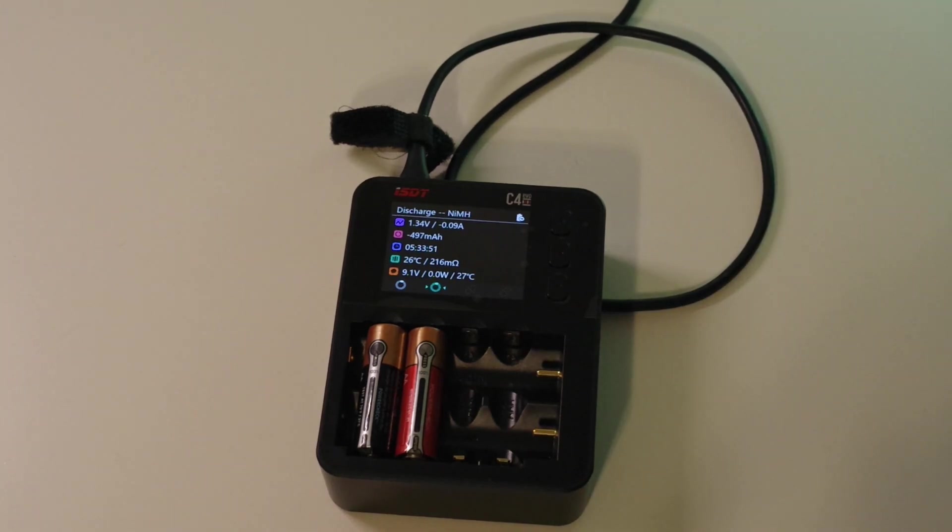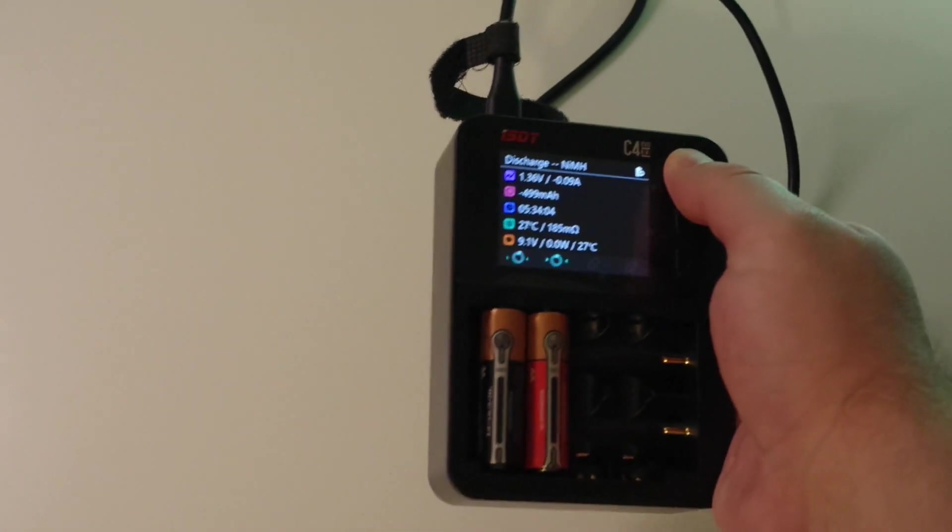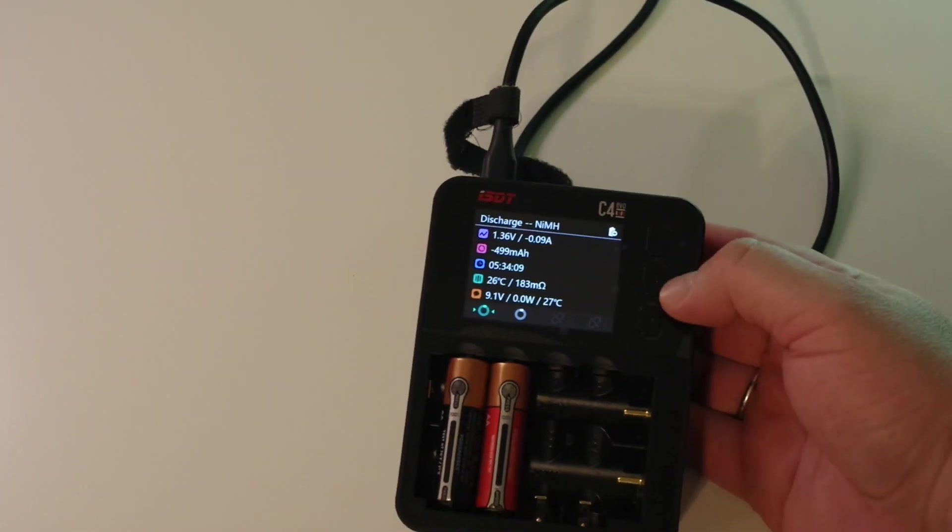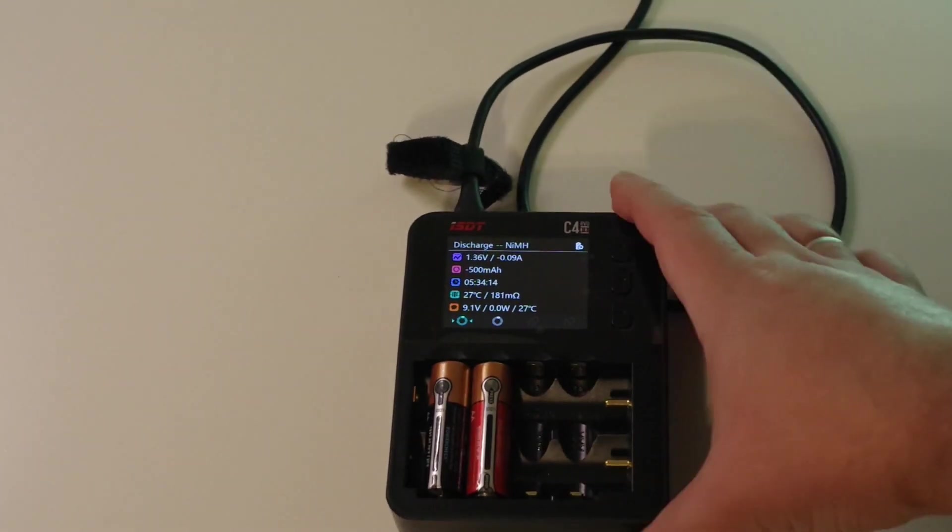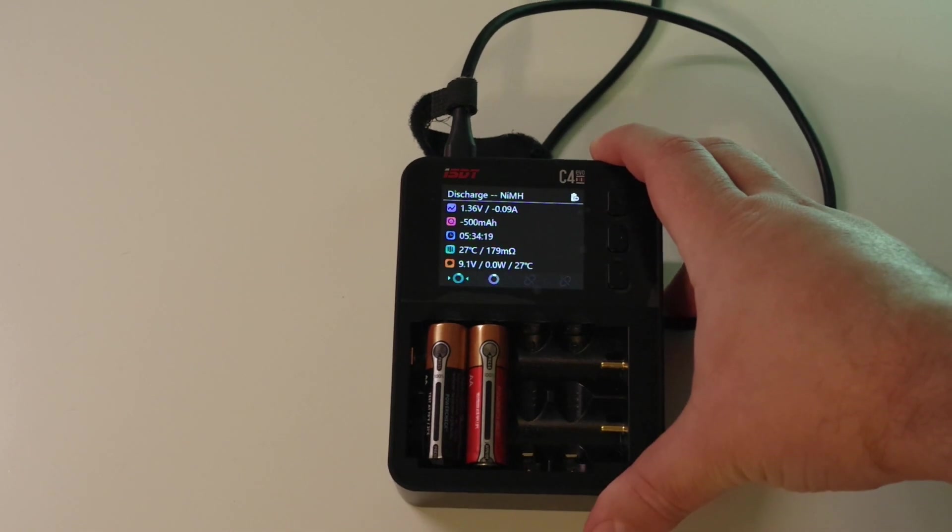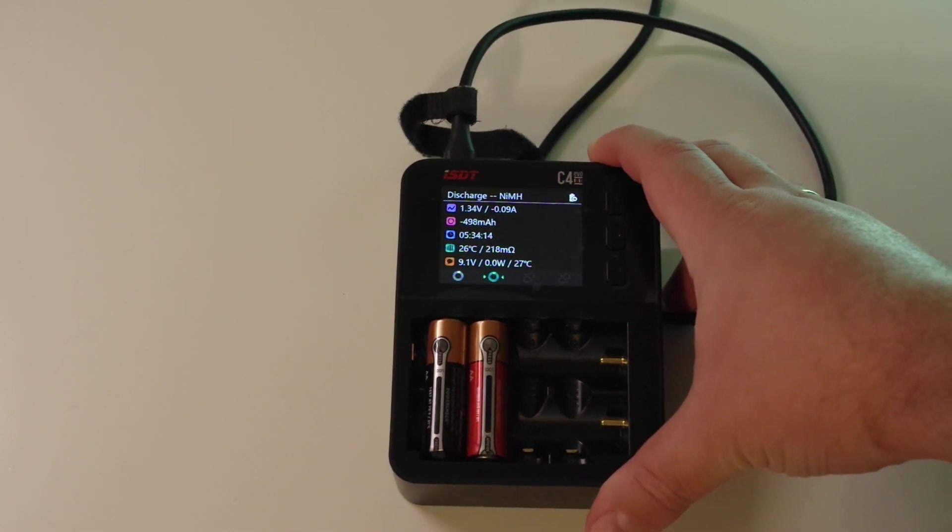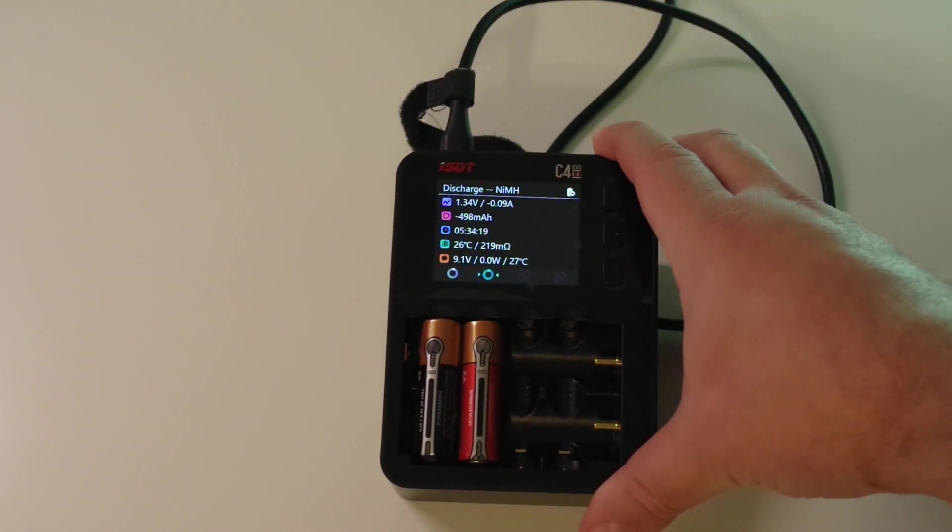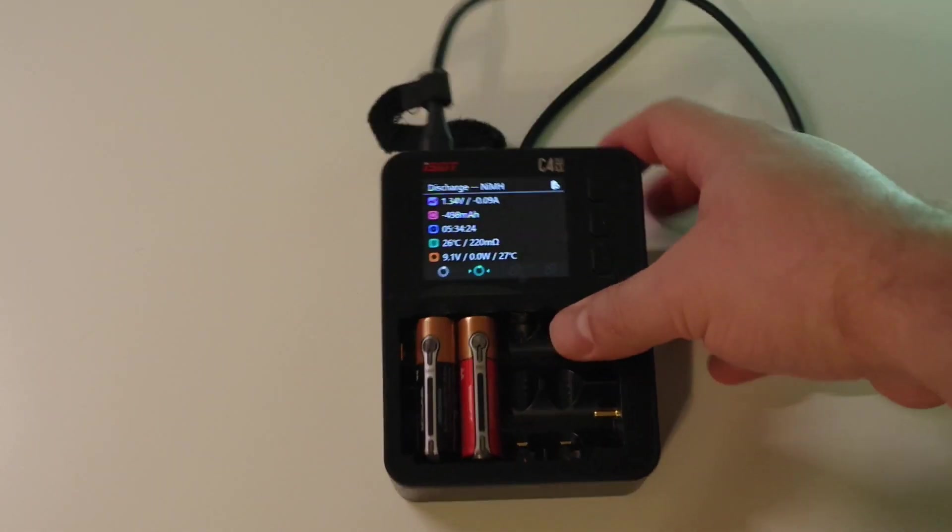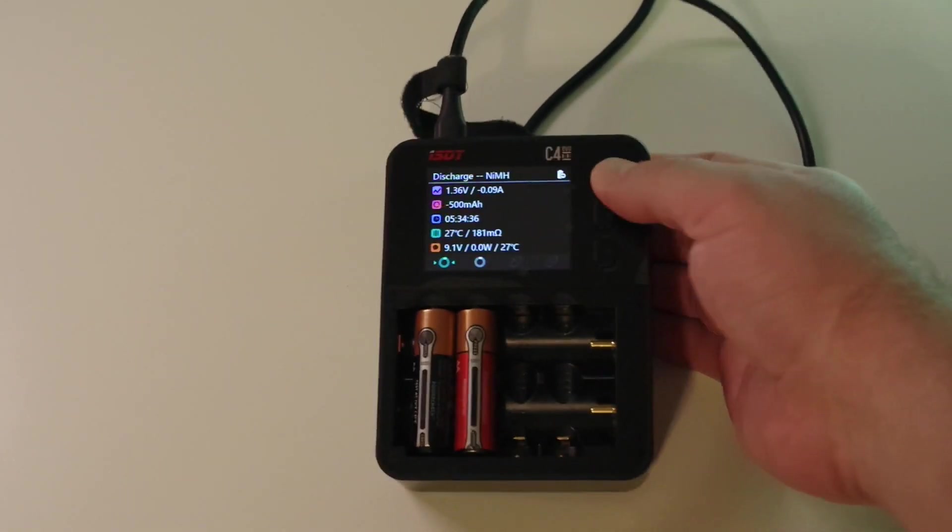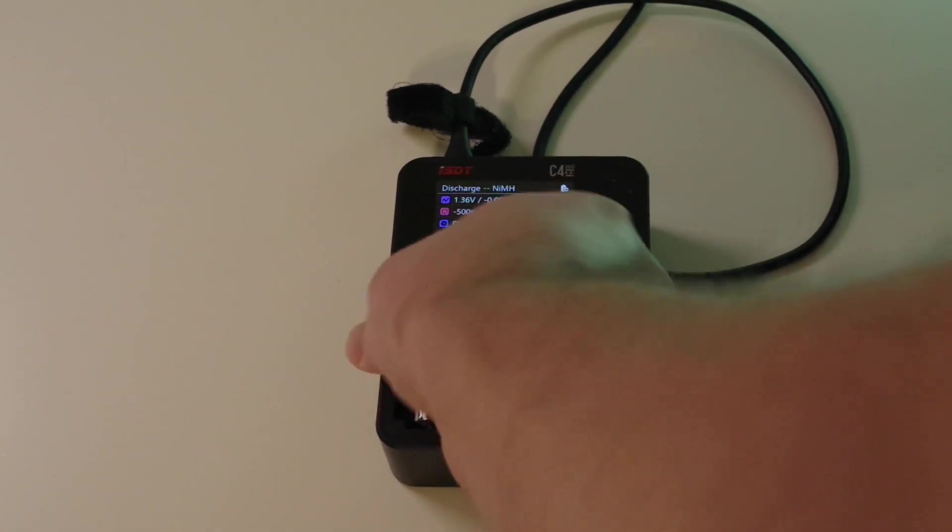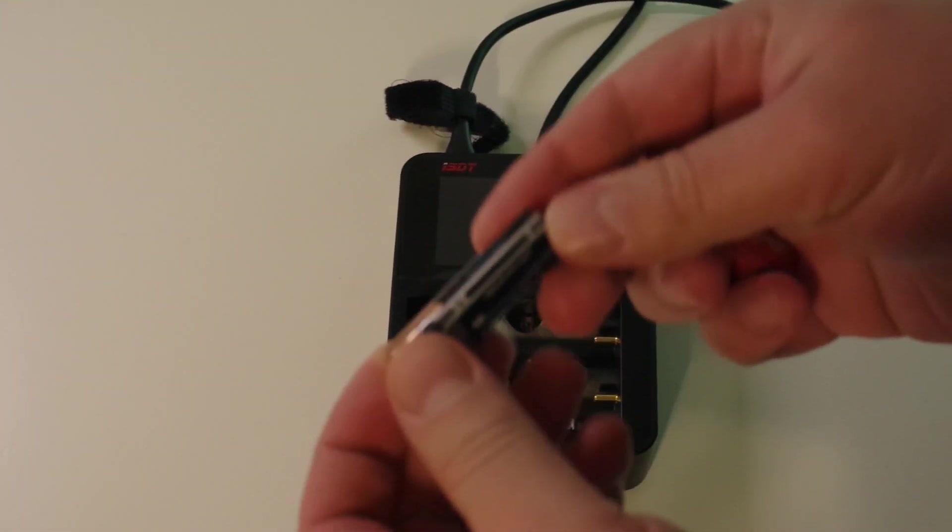First iteration of discharge is finished. As you can see we drew about 500 milliamp hours, a little less. Actually I did a mistake in previous part of this video. Discharger really has capacity limiting, but it can't limit discharge capacity. So looks like it's only for charge and it looks like hard coded. So I can't set 500 milliamp hours. So I will do this manually. And as you can see we're almost done. Let's extract the cells and take a look what we have in the indicator.